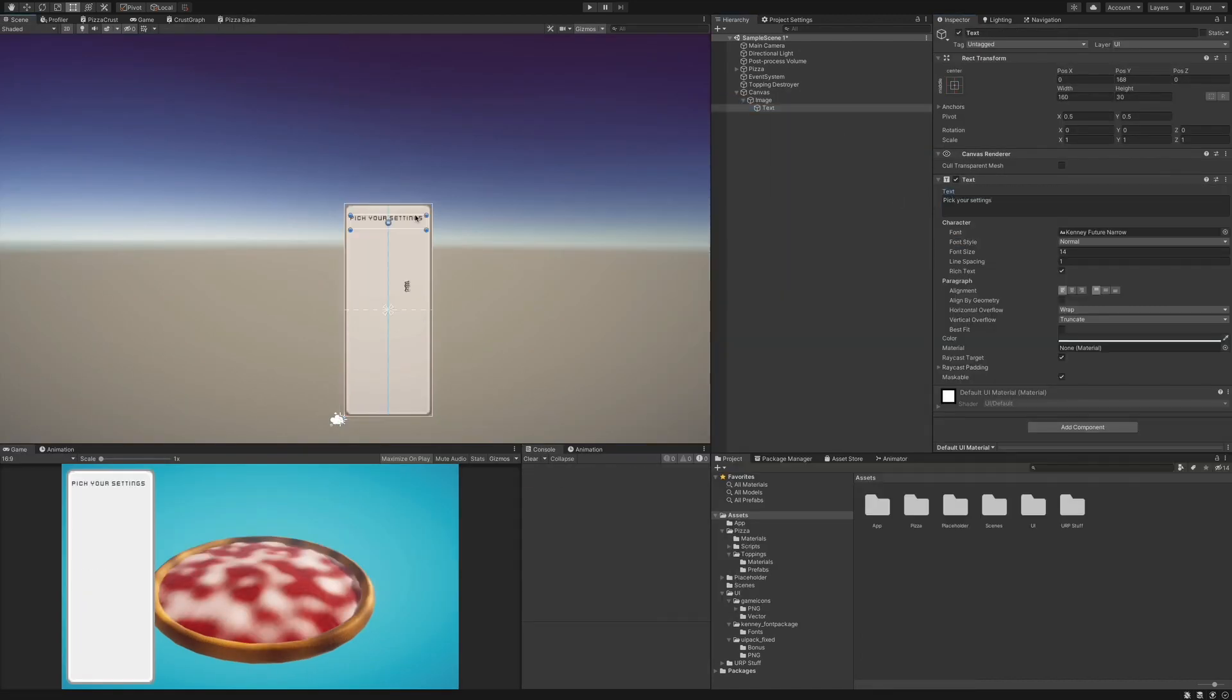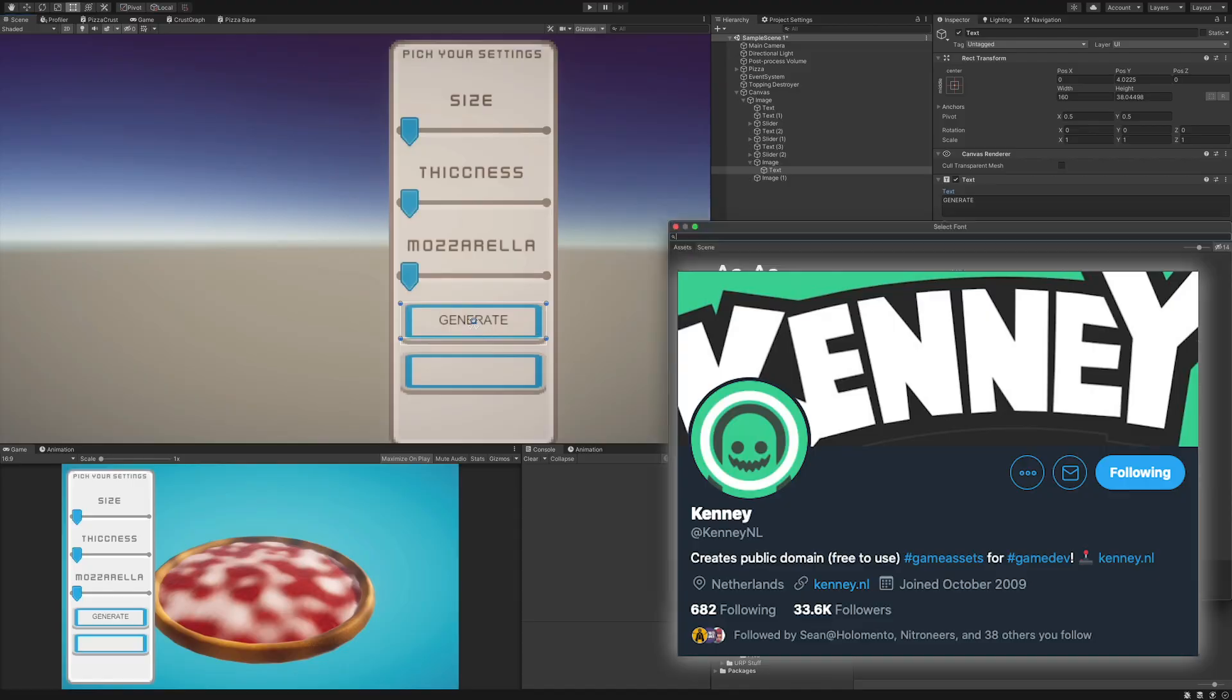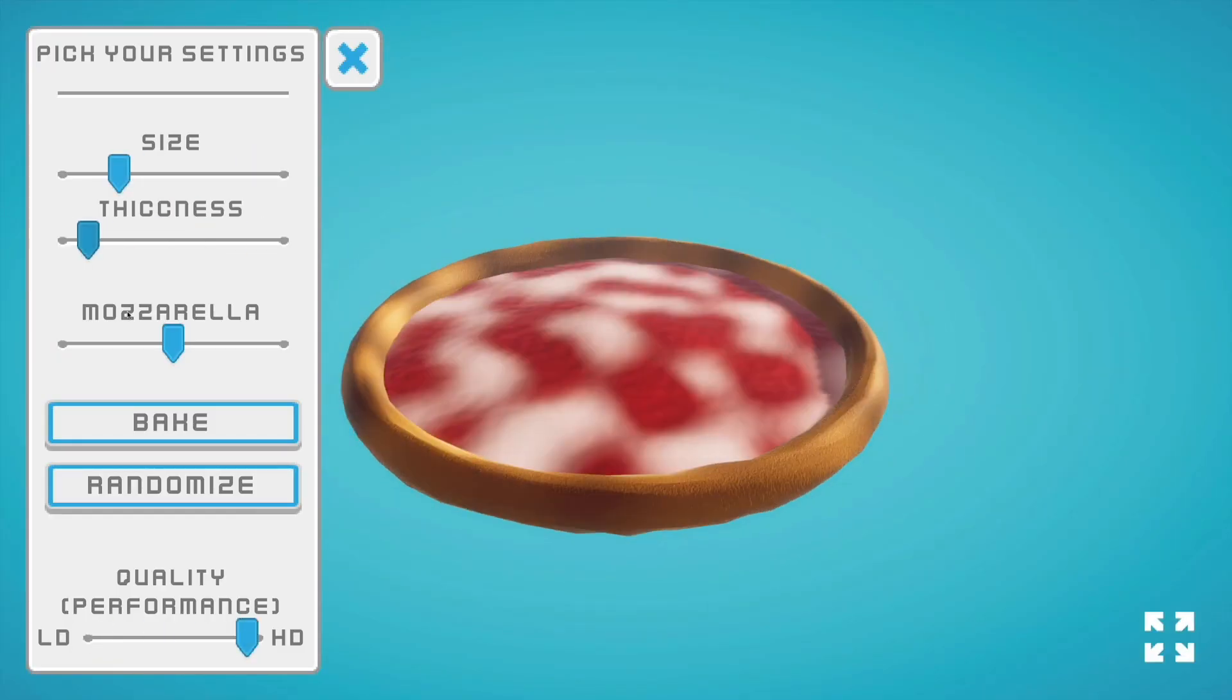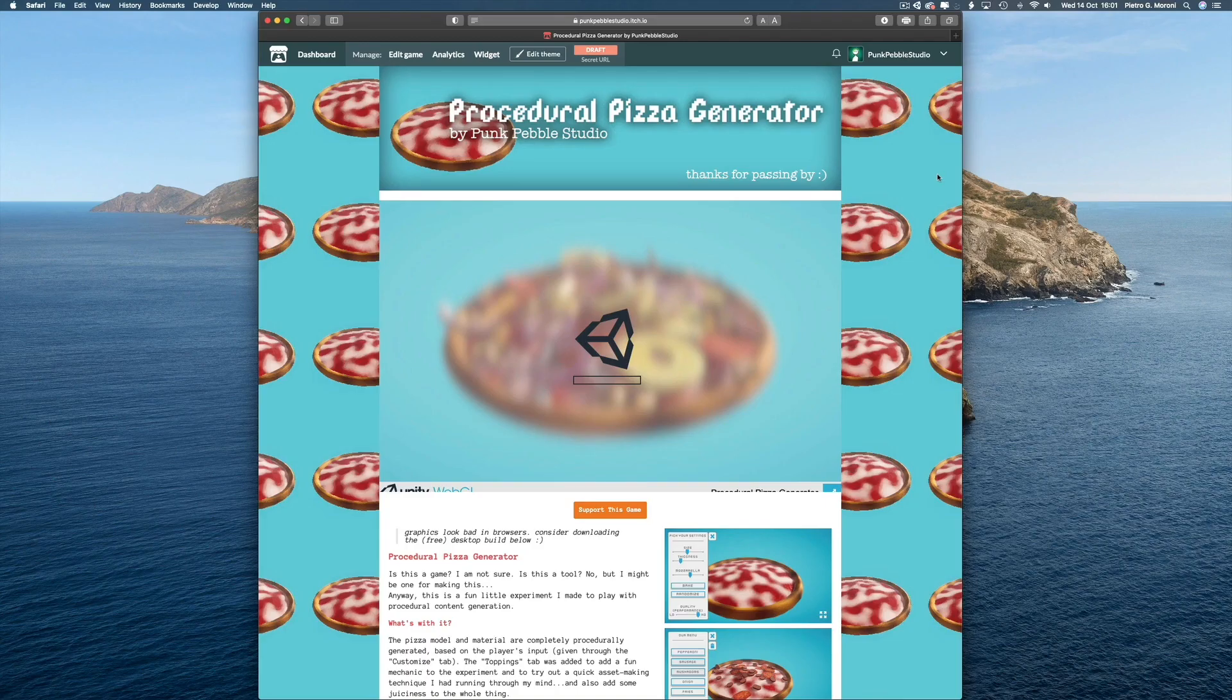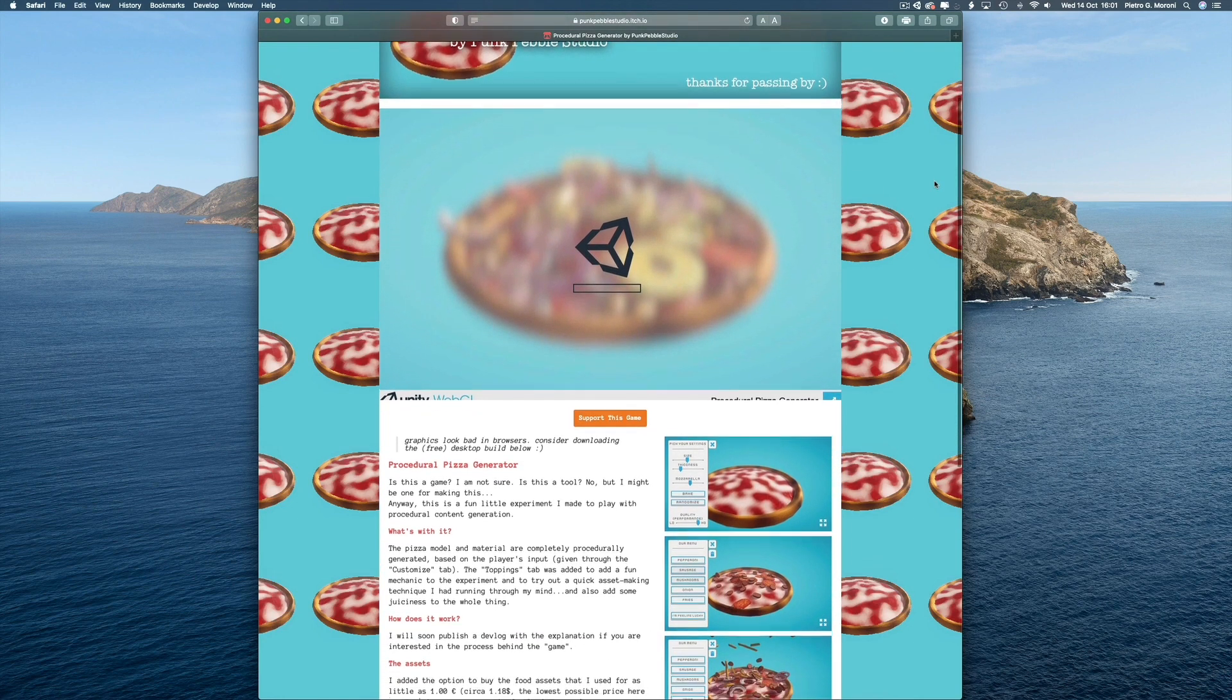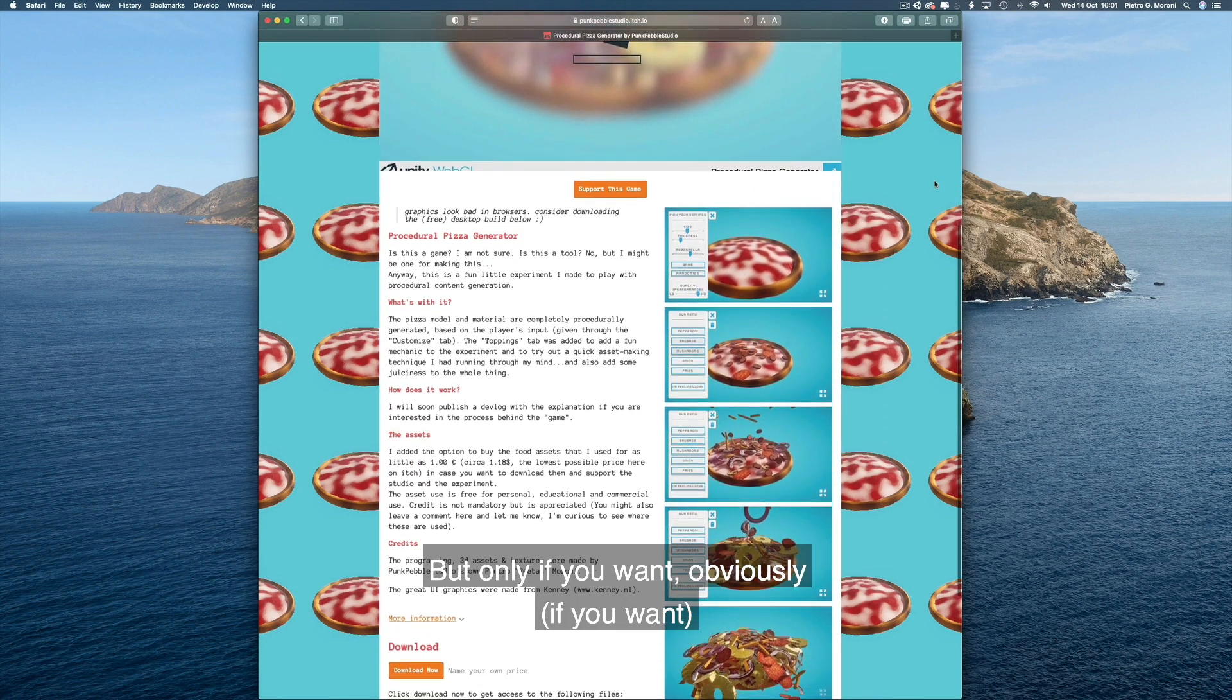Anyway, let's build a nice interface with Kenny's UI pack, and here we go, procedural pizza on demand! Should you want, you can try it out for free at my itch.io page if you want.